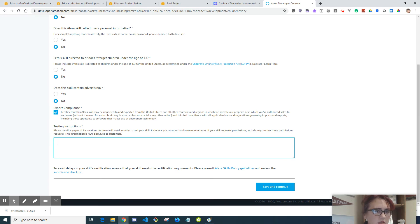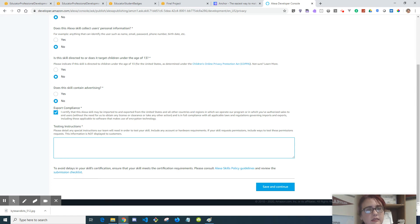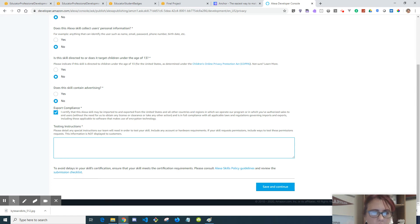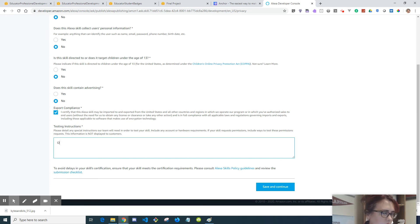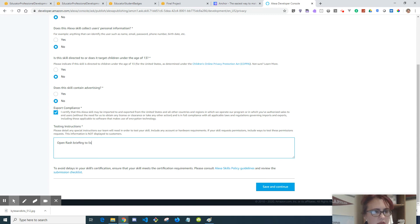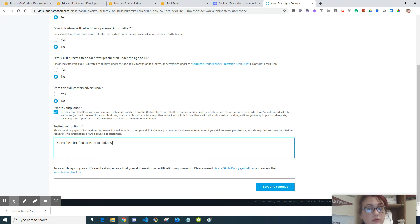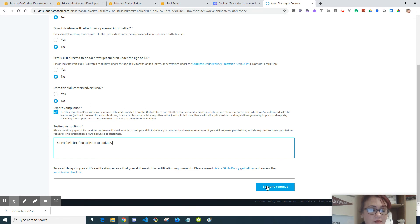So we need to give them some testing instructions because somebody actually on the other end will test our skill. Let's see, so 'open flash briefing to listen to updates.' I'm quite sure they'll tell you if you're wrong. It'll tell you what to do wrong because I've done several wrong.